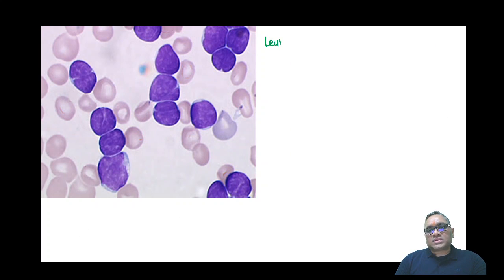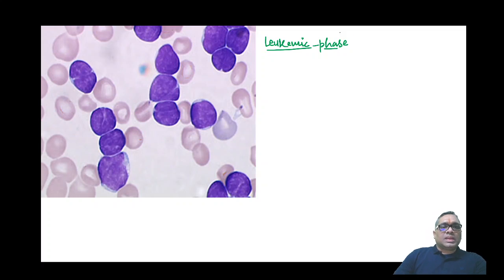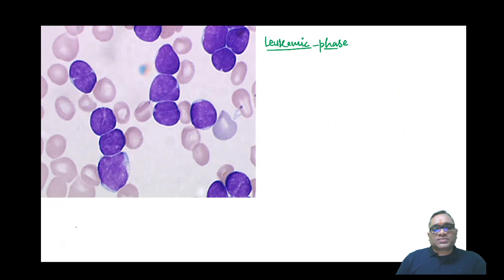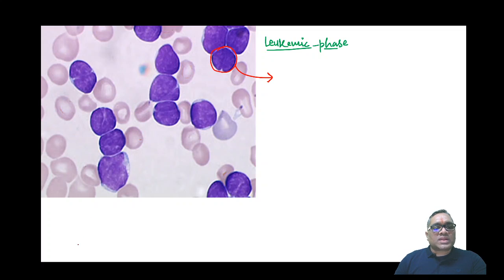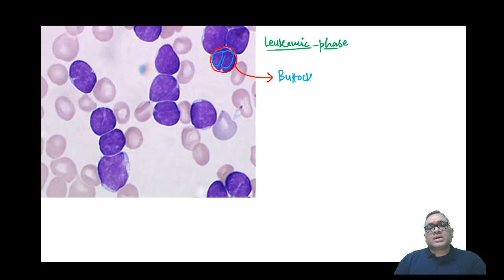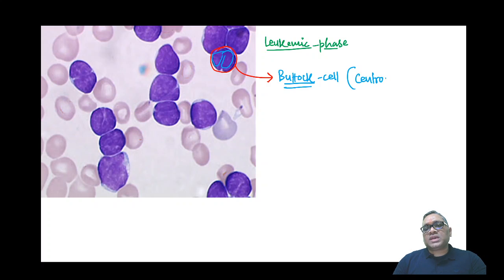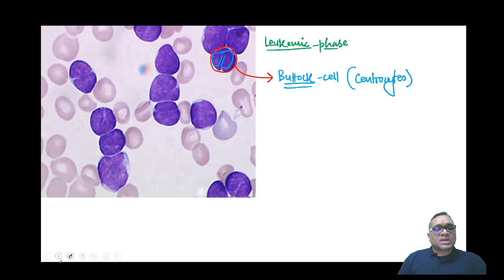If follicular lymphoma goes into the leukemic phase — meaning involvement of peripheral blood or bone marrow — you will see a clear-cut buttock cell. This was actually asked in the DNB 2015 exam. You can see the nucleus has a very prominent cleavage, which is why it is called a buttock cell. These centrocytes with nuclear cleavage are the buttock cells.